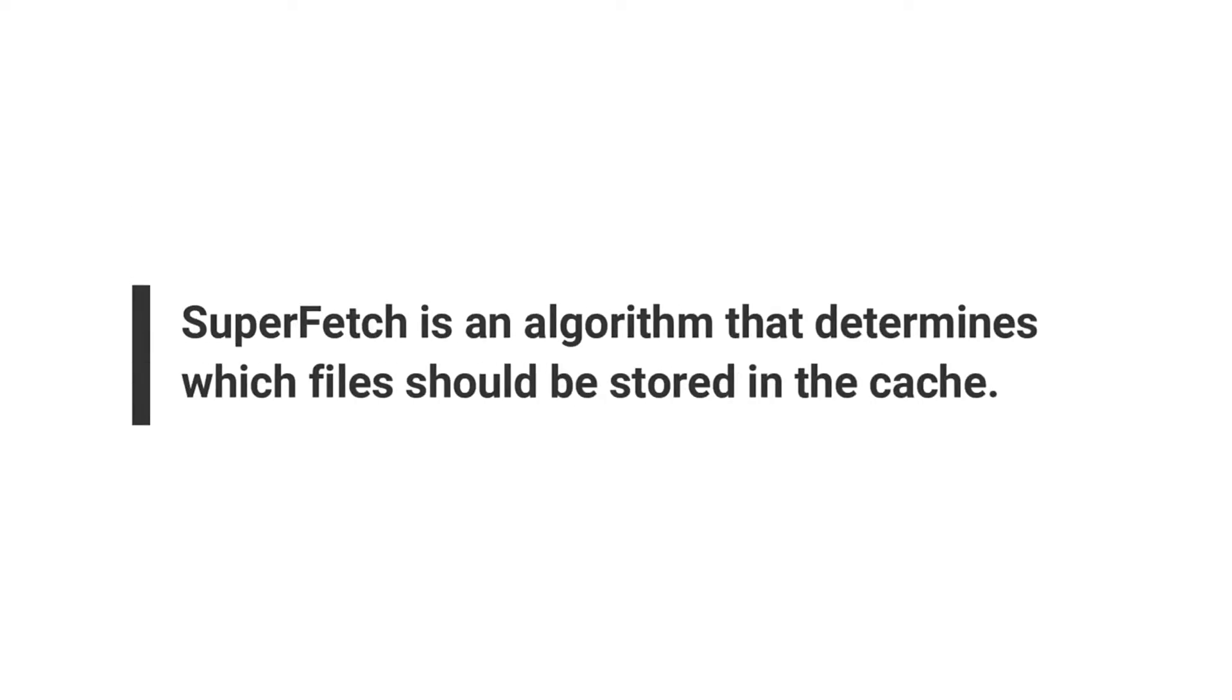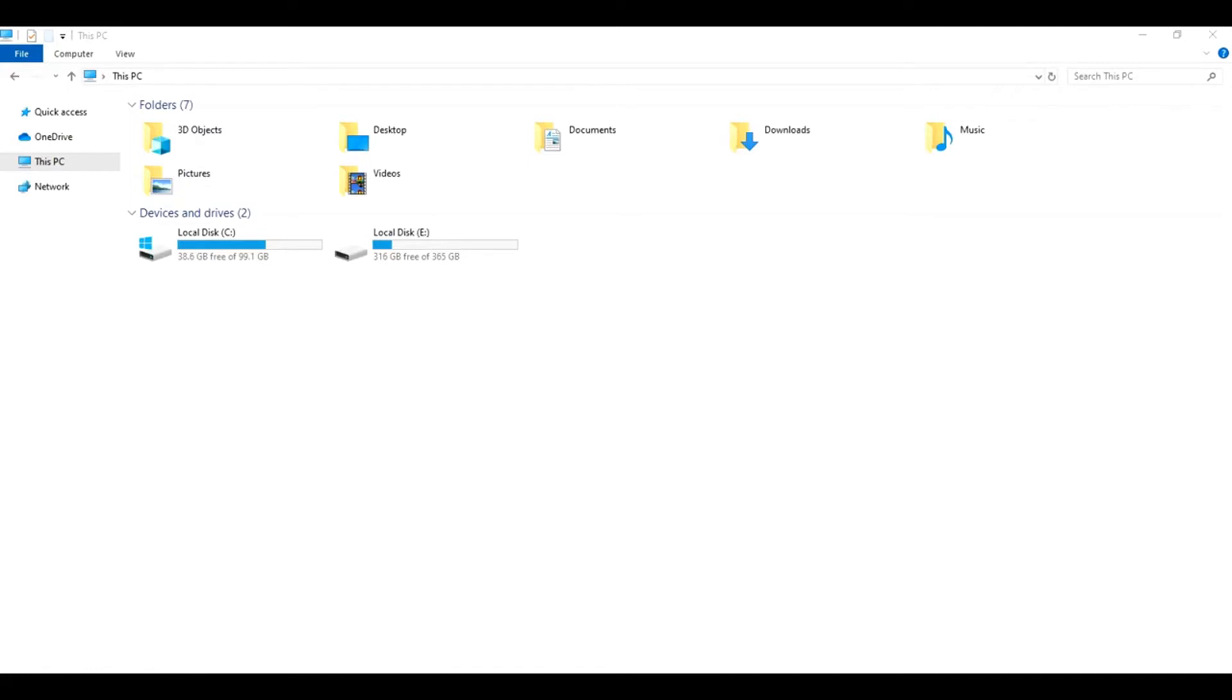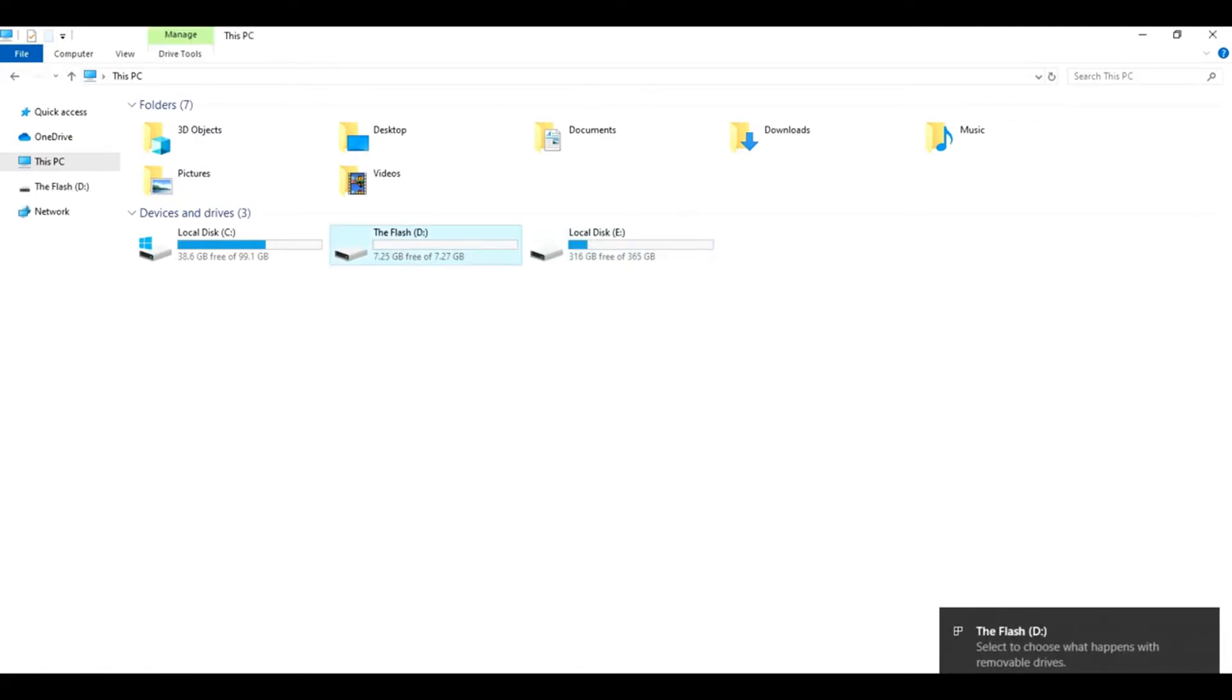SuperFetch uses an algorithm that determines which files should be stored in the cache. So how do we activate ReadyBoost? It's really simple. All you need is a USB flash drive or a memory card with a free storage capacity of at least 500 megabytes. Plug the flash drive into a USB port on your computer.